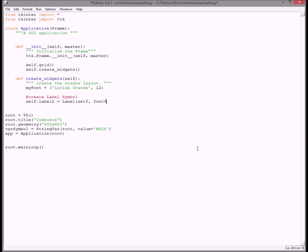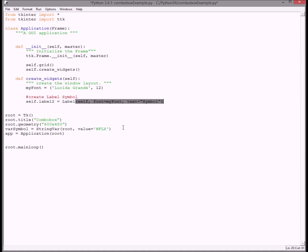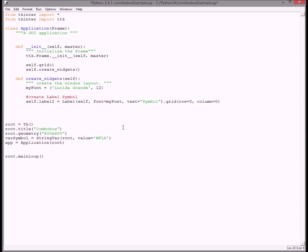So first thing we want to do is create a label with my font. If I didn't have my font variable here, I'd have to type Lucida Grande 12 every time. Text default text will be symbol, and then you gotta add it to the grid.